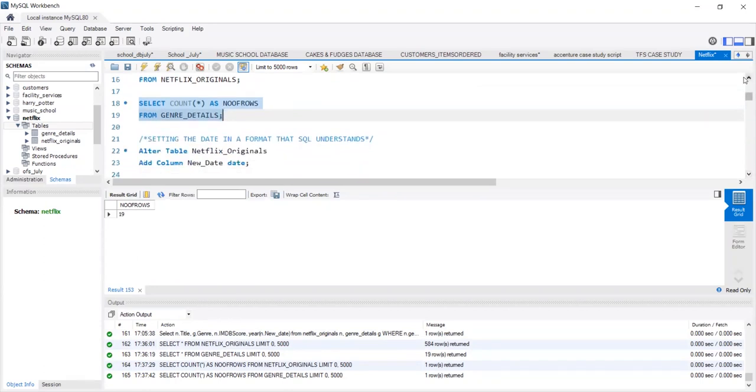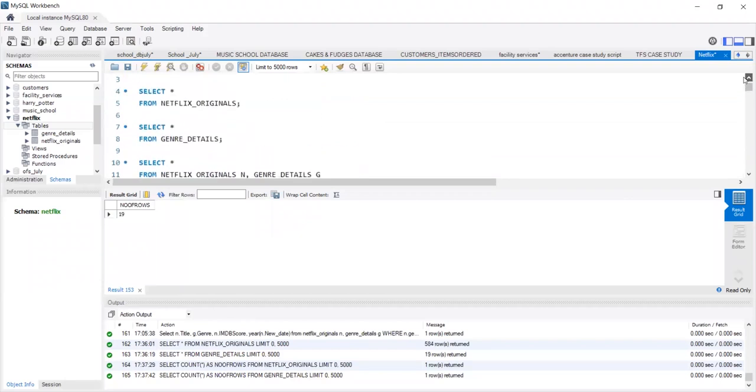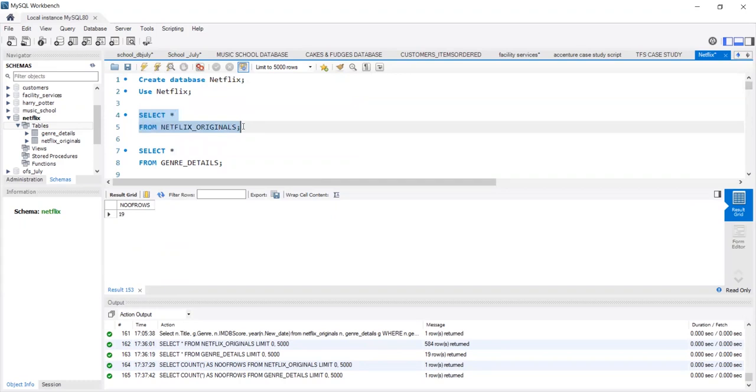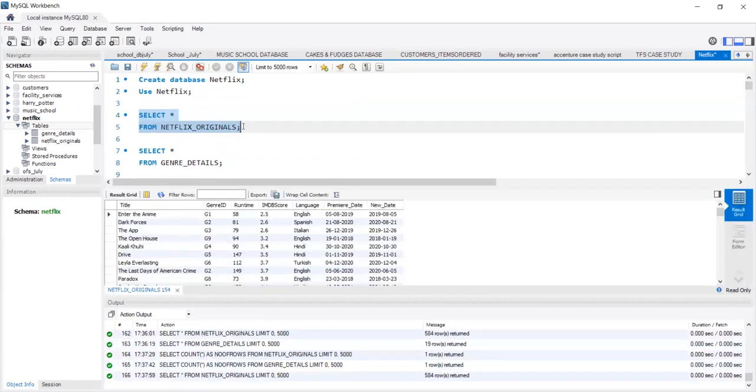You must have seen a premiere date column when we run the select star query on Netflix Originals. Now, SQL has a little trouble understanding month, date, year format of date.